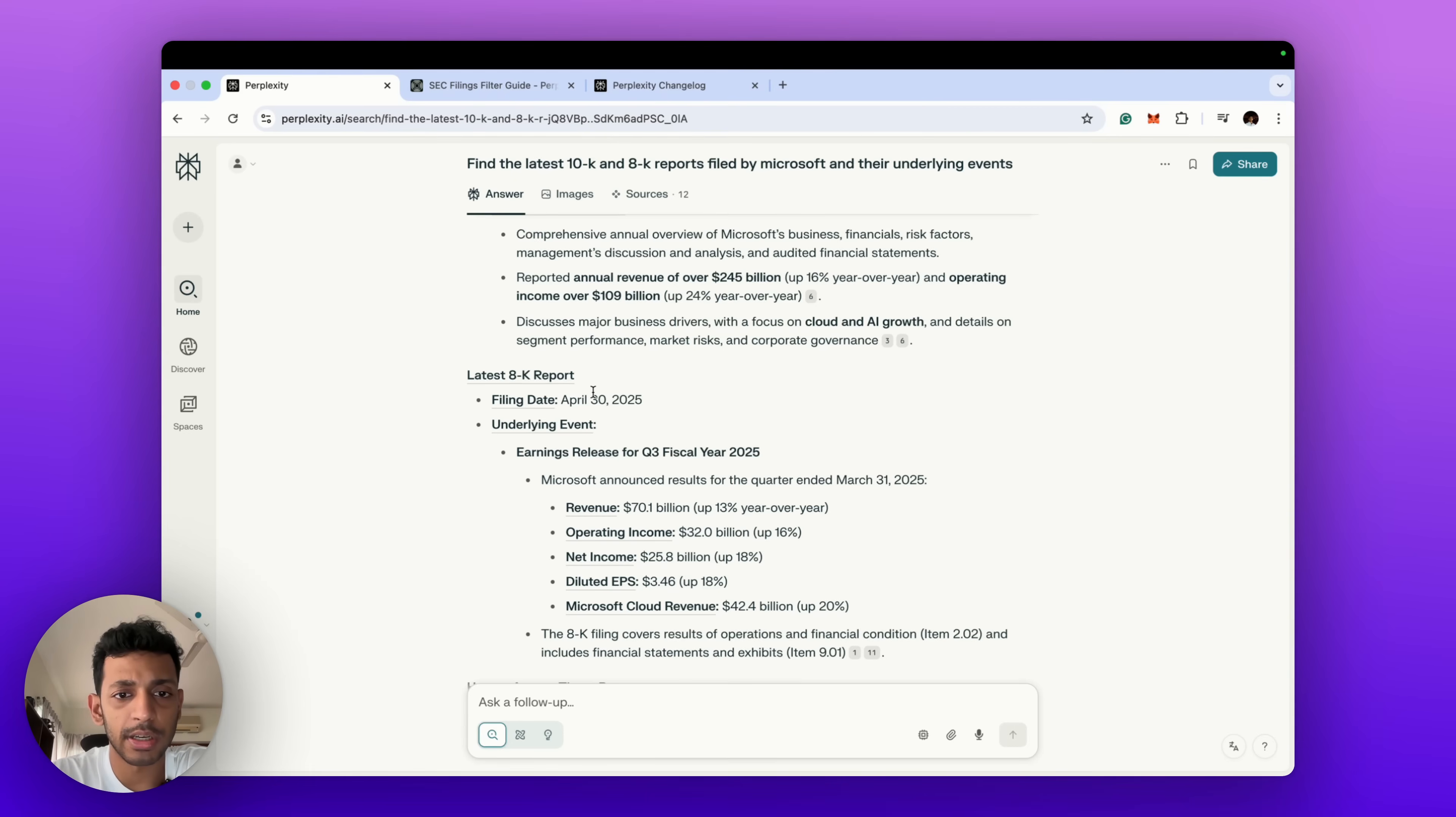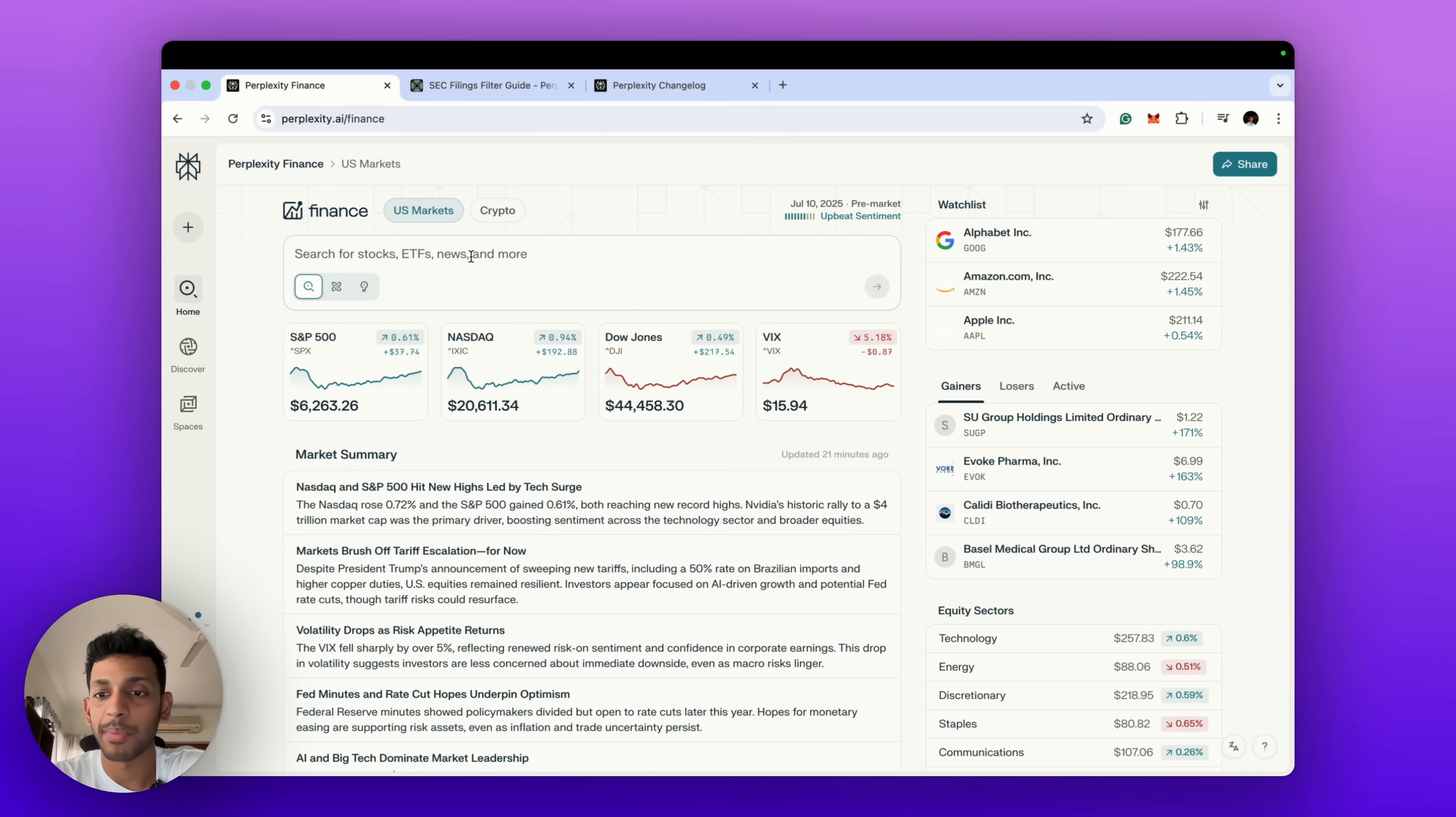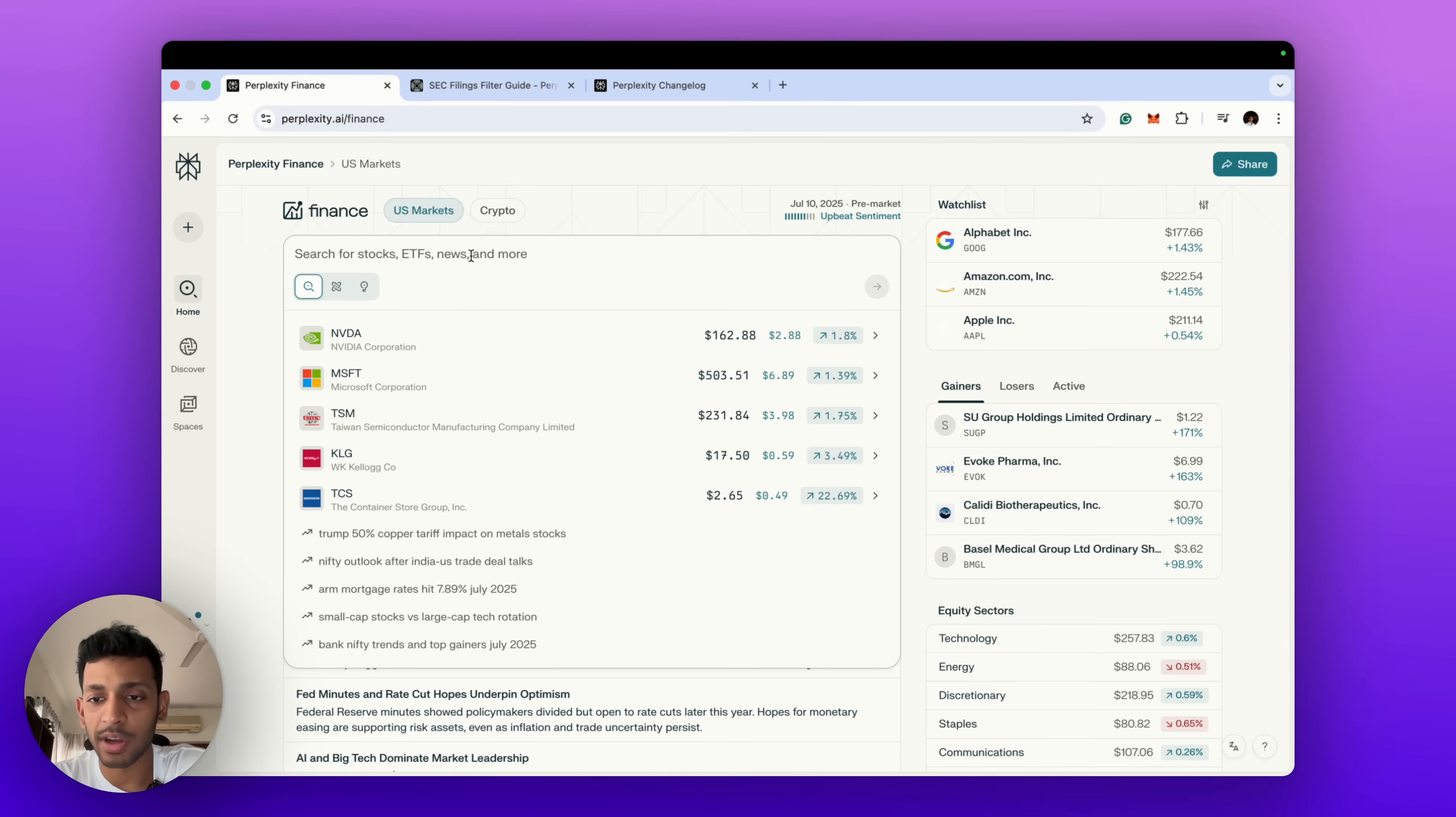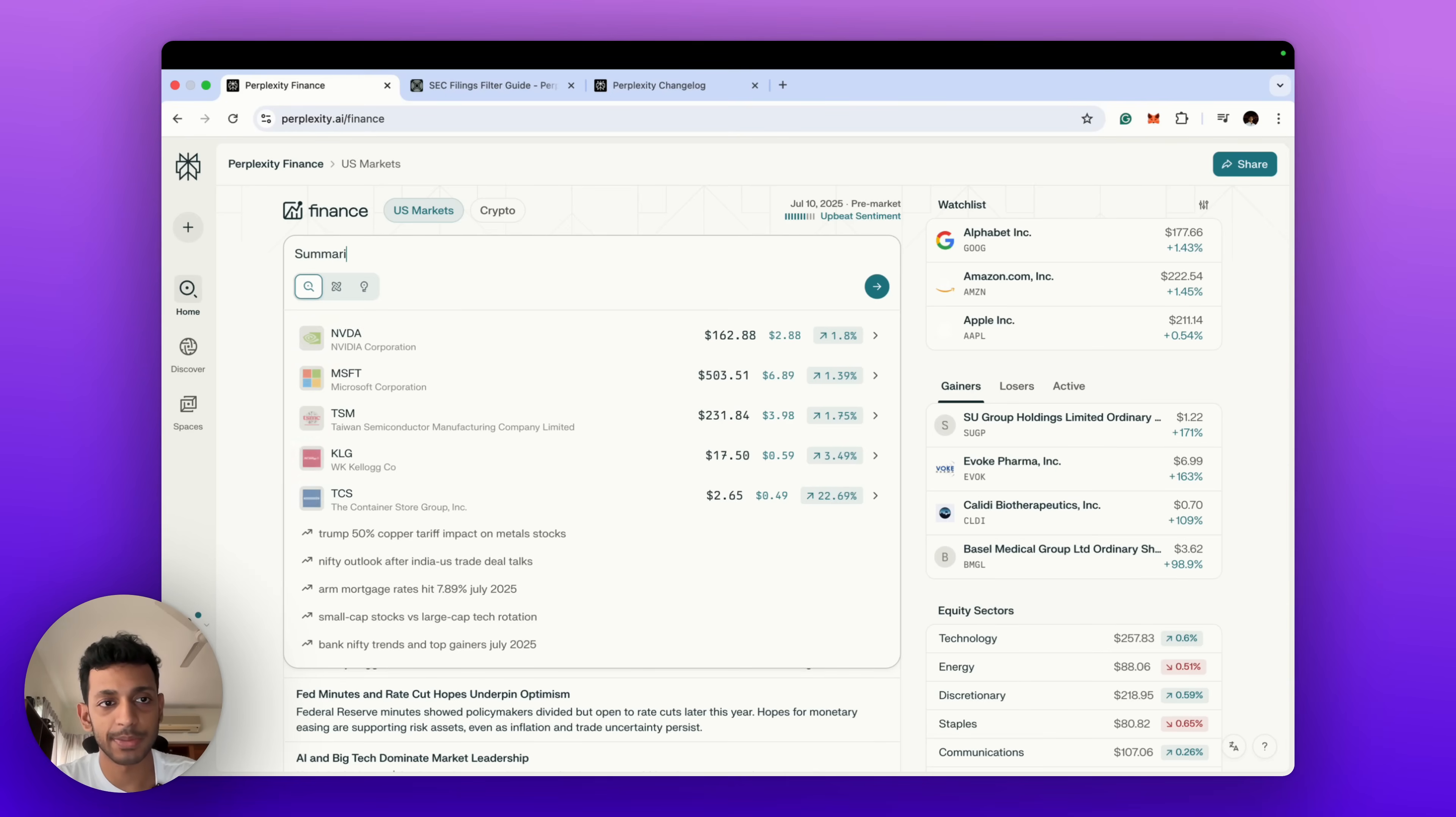Next, another interesting feature since Perplexity is powered by AI is its ability to summarize transcript data. A lot of these earnings calls, there's a lot of information and it's quite a long read or listen if you're trying to go through each of these earnings calls. What AI does well is summarize information. So we can maybe summarize the most recent earnings call transcript for AMZN in bullet points.